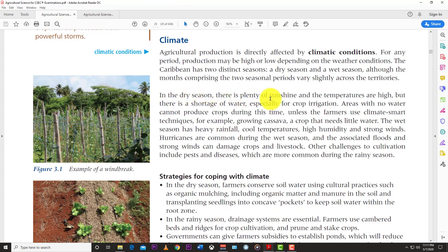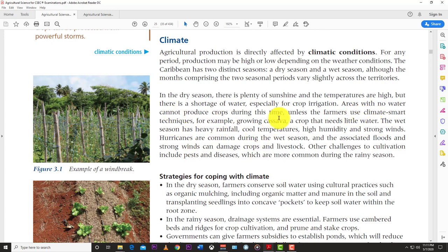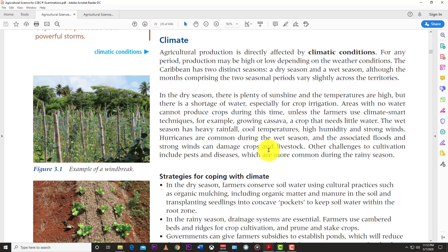In the dry season, there is plenty of sunshine and high temperatures but a shortage of water, especially for crop irrigation. Areas with no water cannot produce crops during this time unless farmers use climate-smart techniques, for example, growing cassava. The wet season has heavy rainfall, cold temperatures, high humidity, and strong winds. Hurricanes occurring during the wet season can damage crops and livestock.